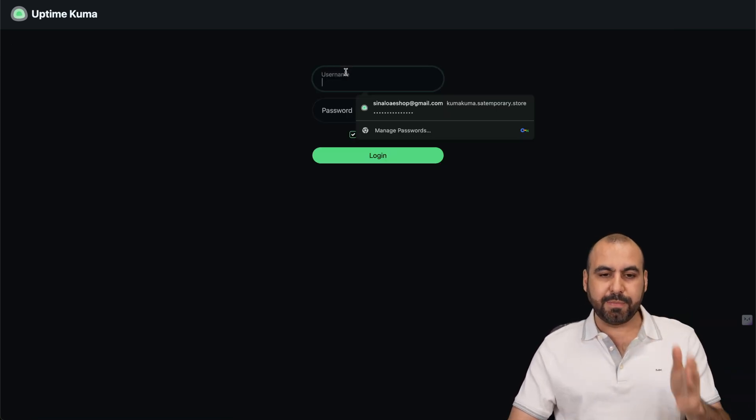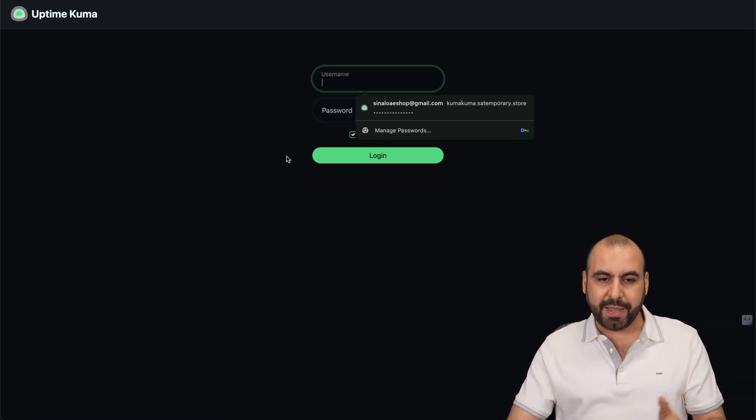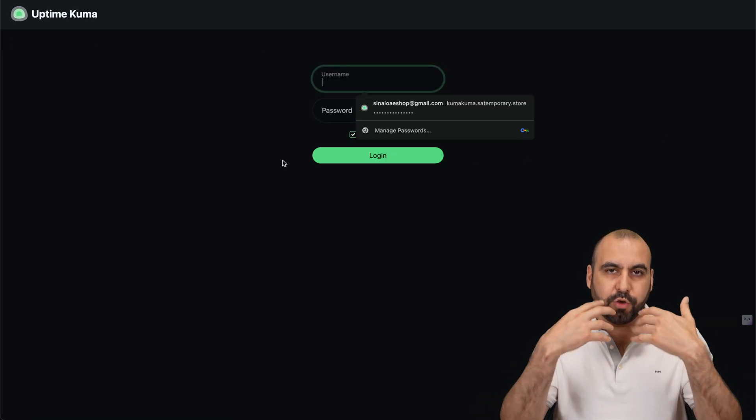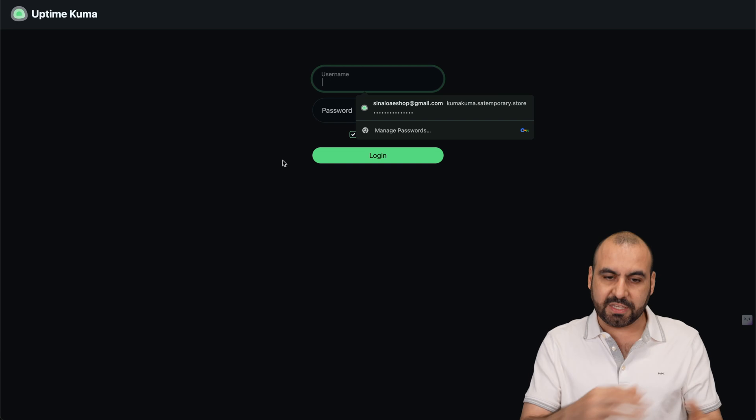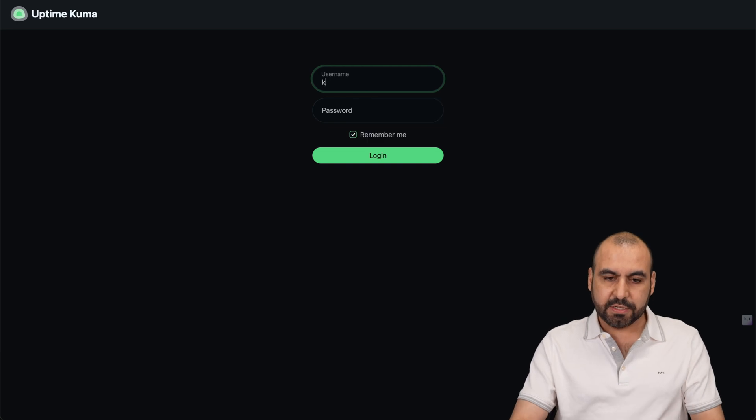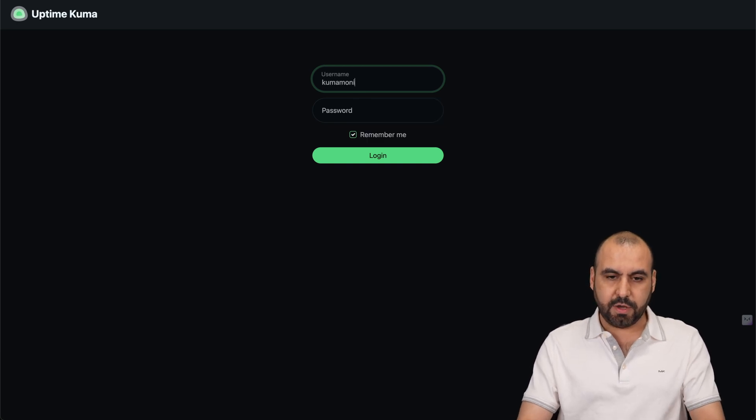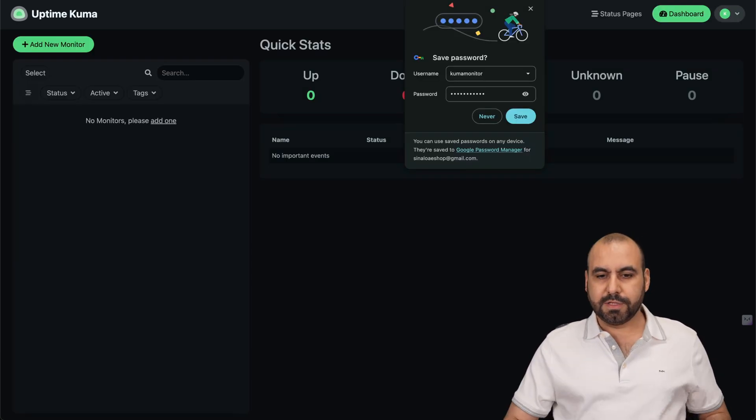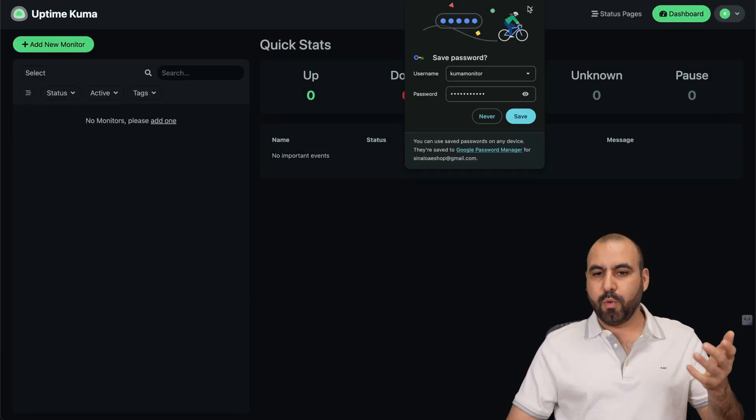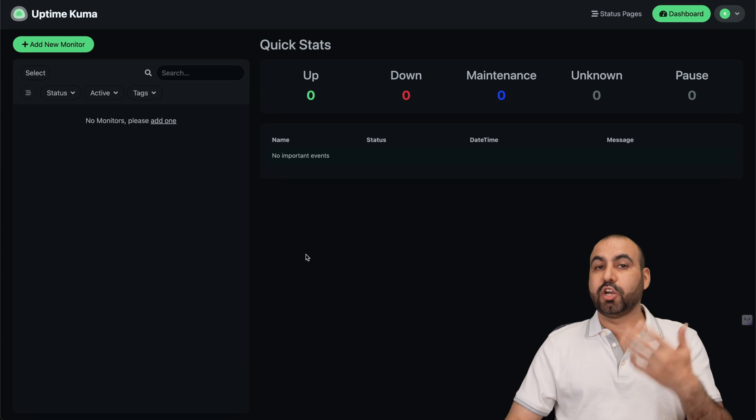If I log out this time, what it's going to do is obviously take me to the login page. I don't need to go through the process of installation again. Let me log in, and boom, we're now logged in.